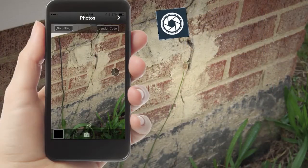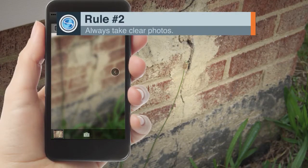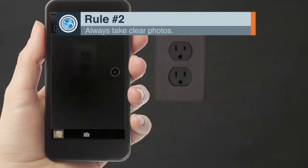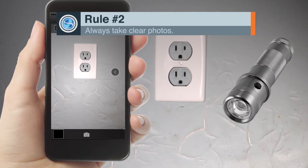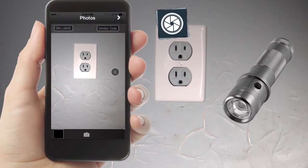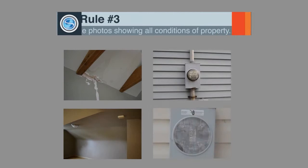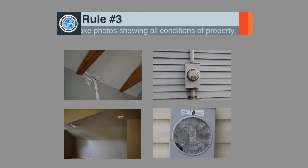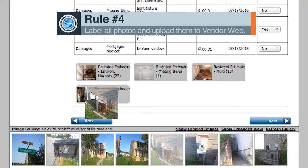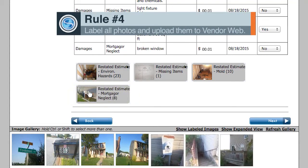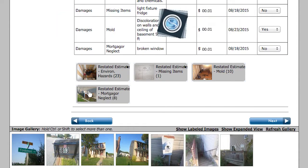Rule number two: always take clear photos. Photos should not be blurry. If you are having trouble conveying what you are trying to with a photo due to insufficient natural light, use a flashlight when taking the photo. Always check photos for clarity before uploading them to the system. Rule number three: the photos taken must show all conditions at the property, whether damaged or not. And rule number four: all photos must be properly labeled and uploaded in the vendor web. This is important because the labels provide context for everyone who reviews the order, including Safeguard, clients, and investors.